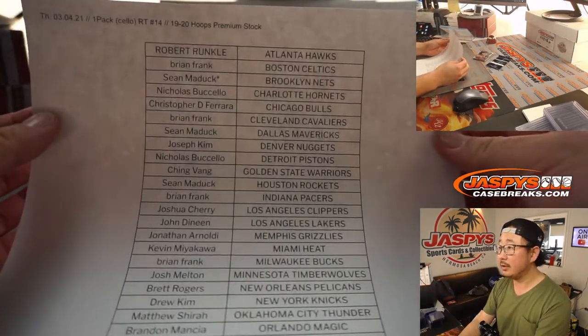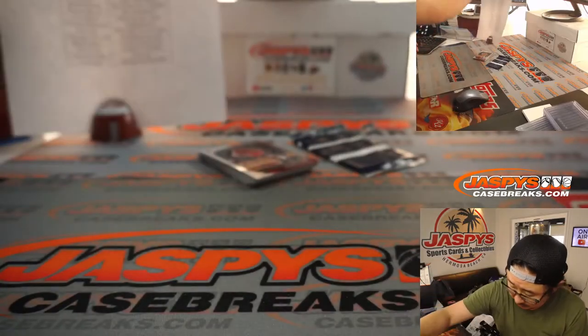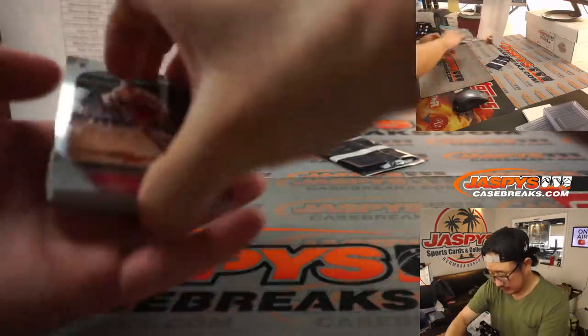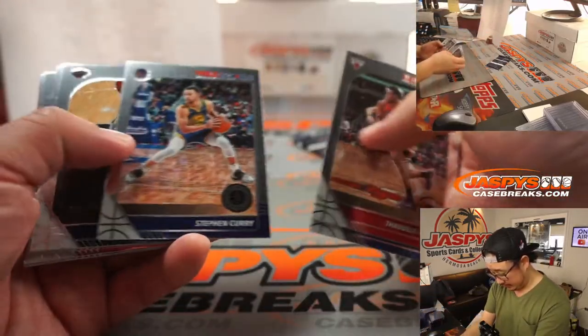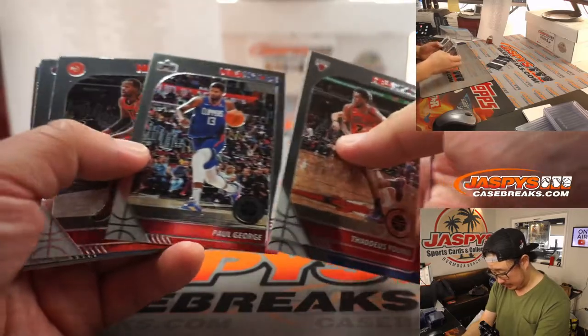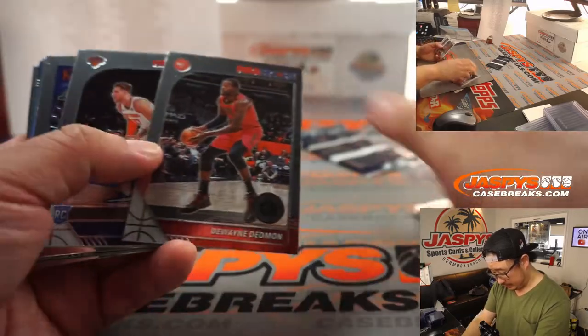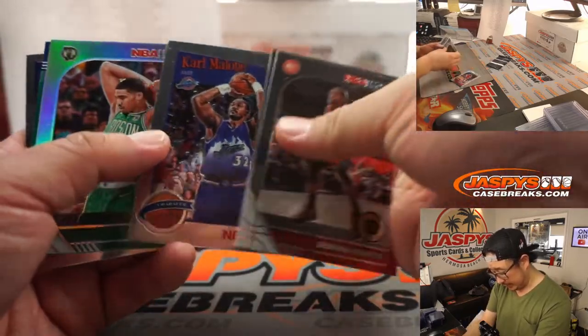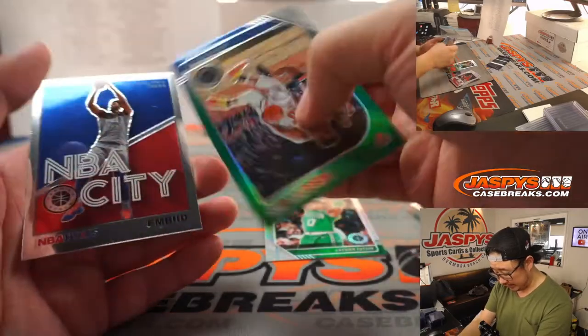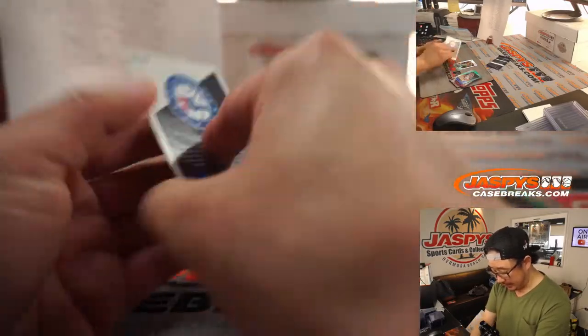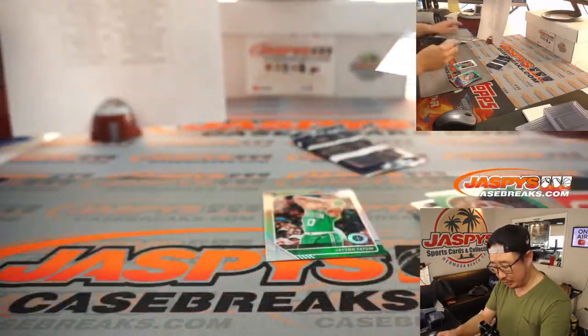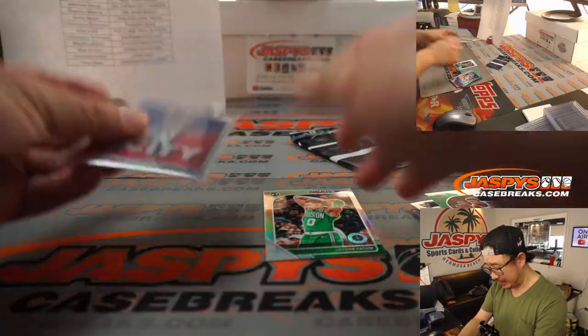All right, here's the final printout. Let's see what we got. Brad Zekas, Karl Malone, Silver Jason Tatum, and a NBA City Joel Embiid. All right, nothing too crazy there.